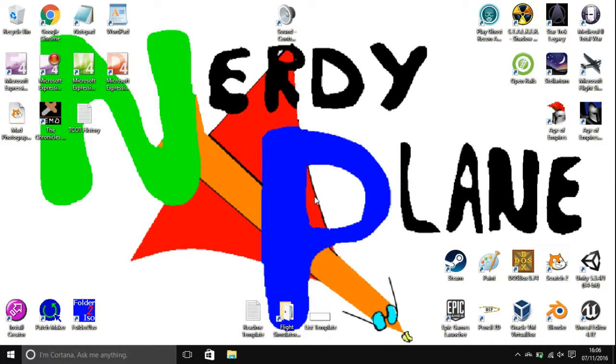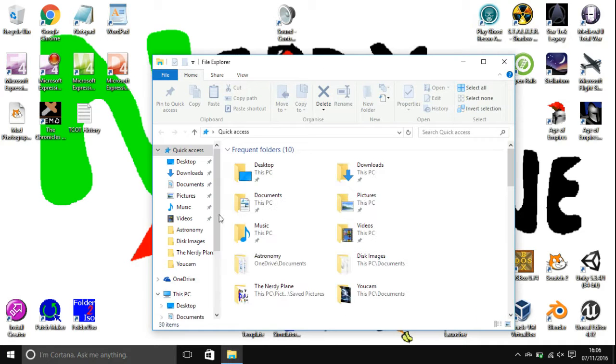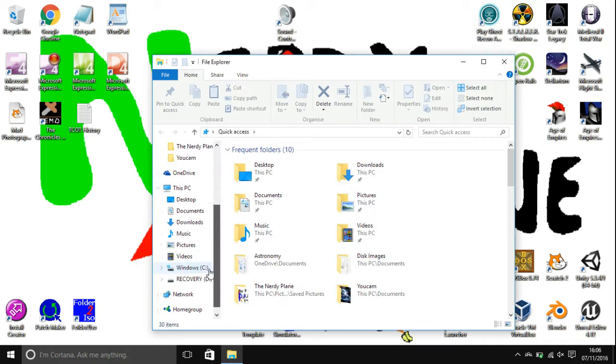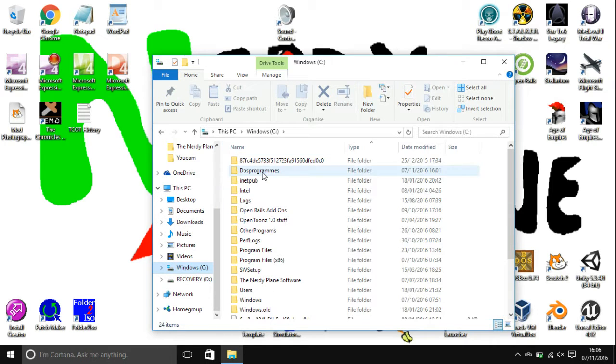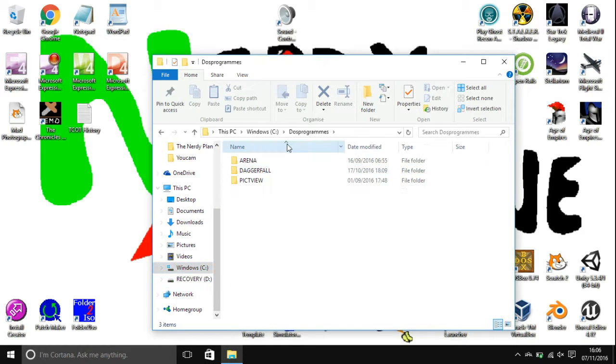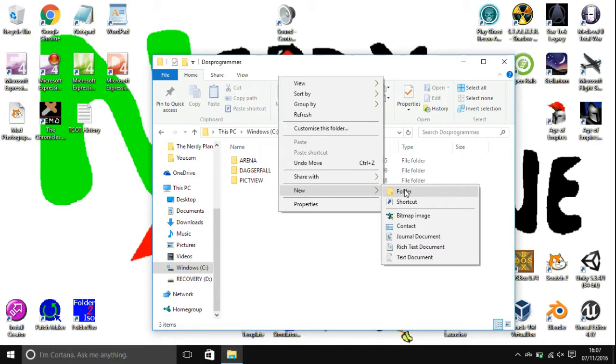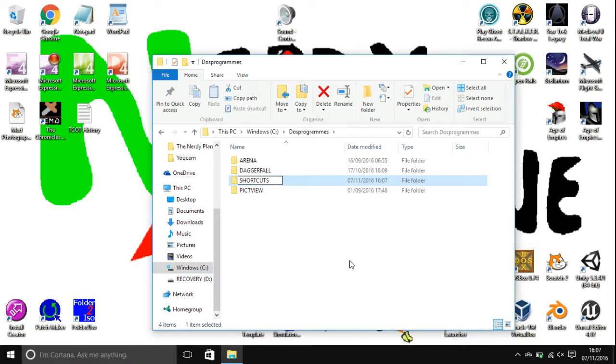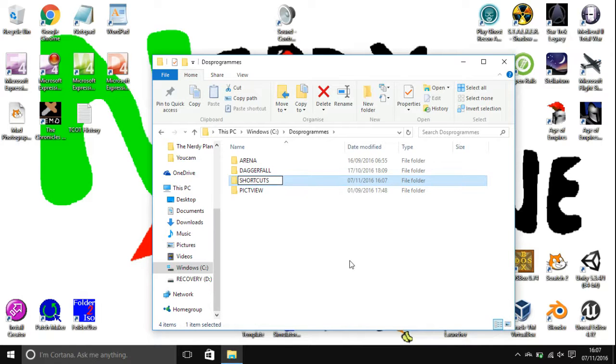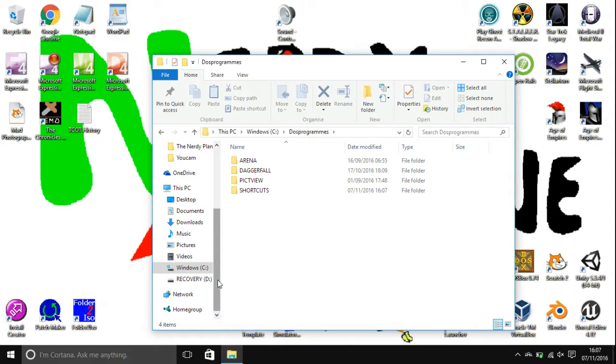What you're going to want to do is firstly open up your file explorer, head over to wherever you store most of your DOS programs and you're going to want to create a new folder and call this whatever you like. I'm just going to call it Shortcuts. And this is where you're going to hold all of the files that you use for the shortcuts and you'll see what I mean a little bit later.